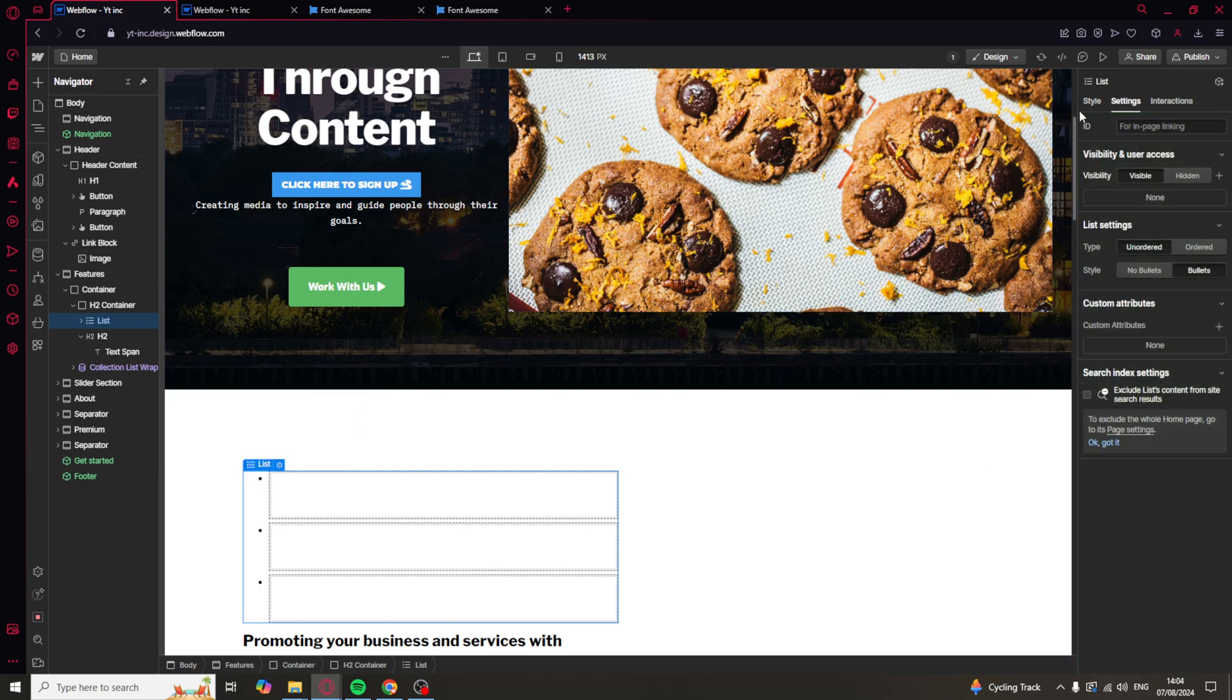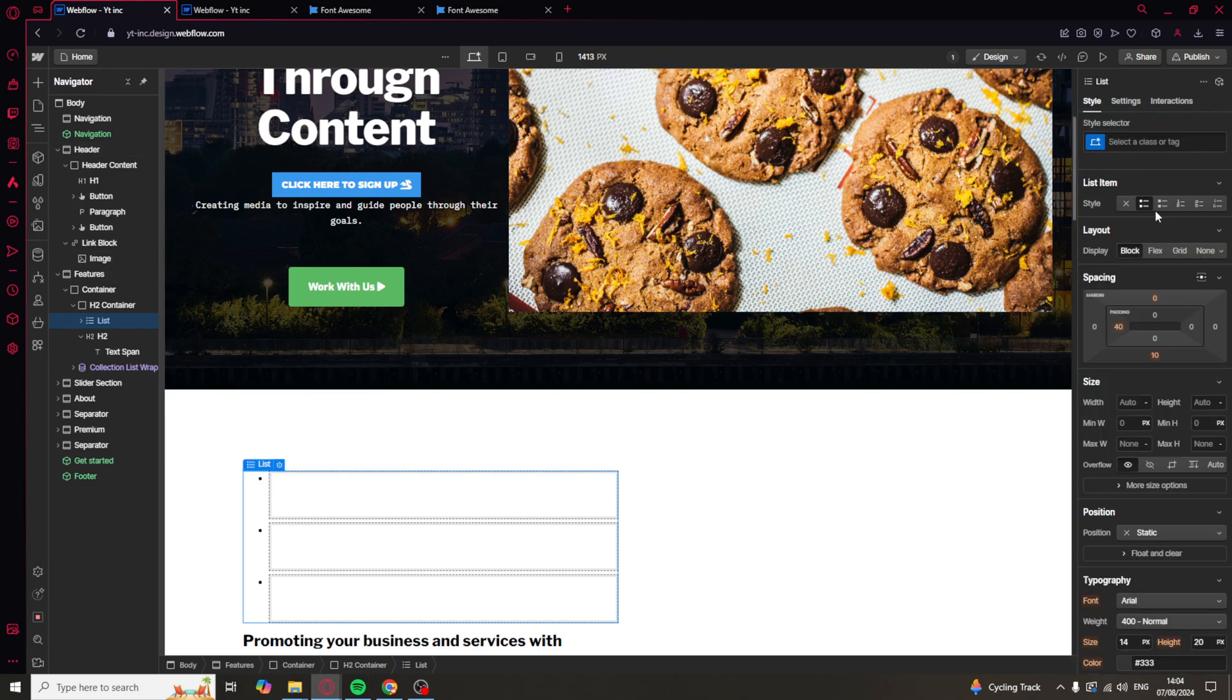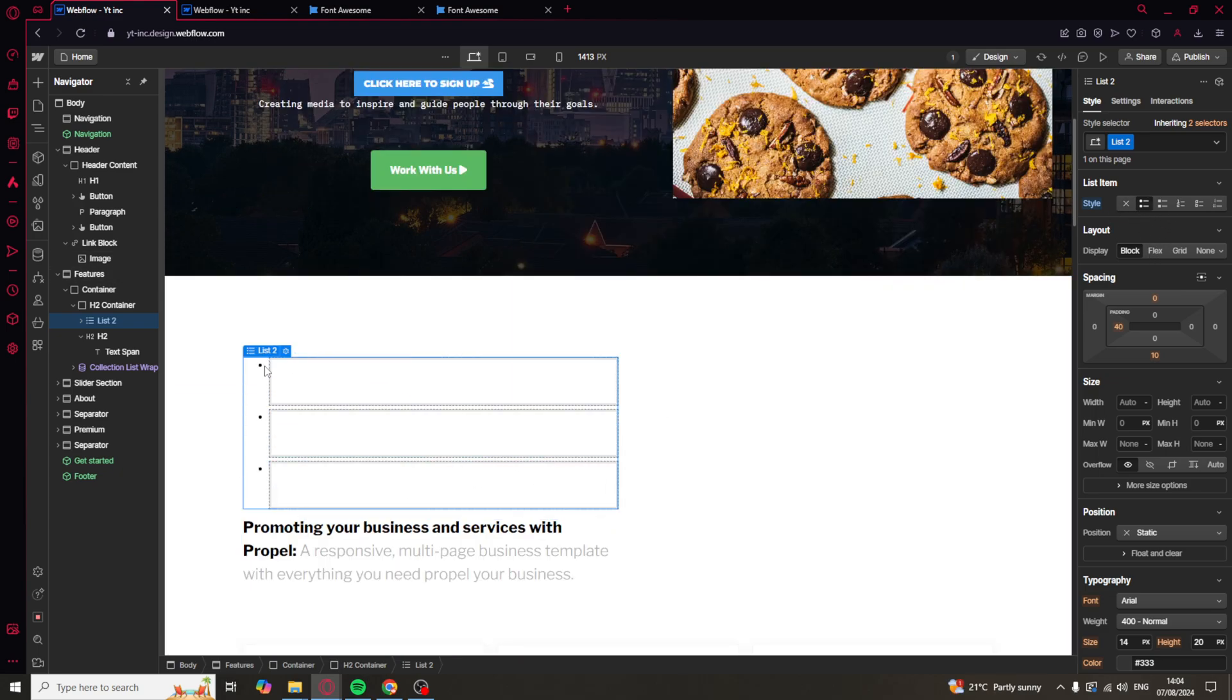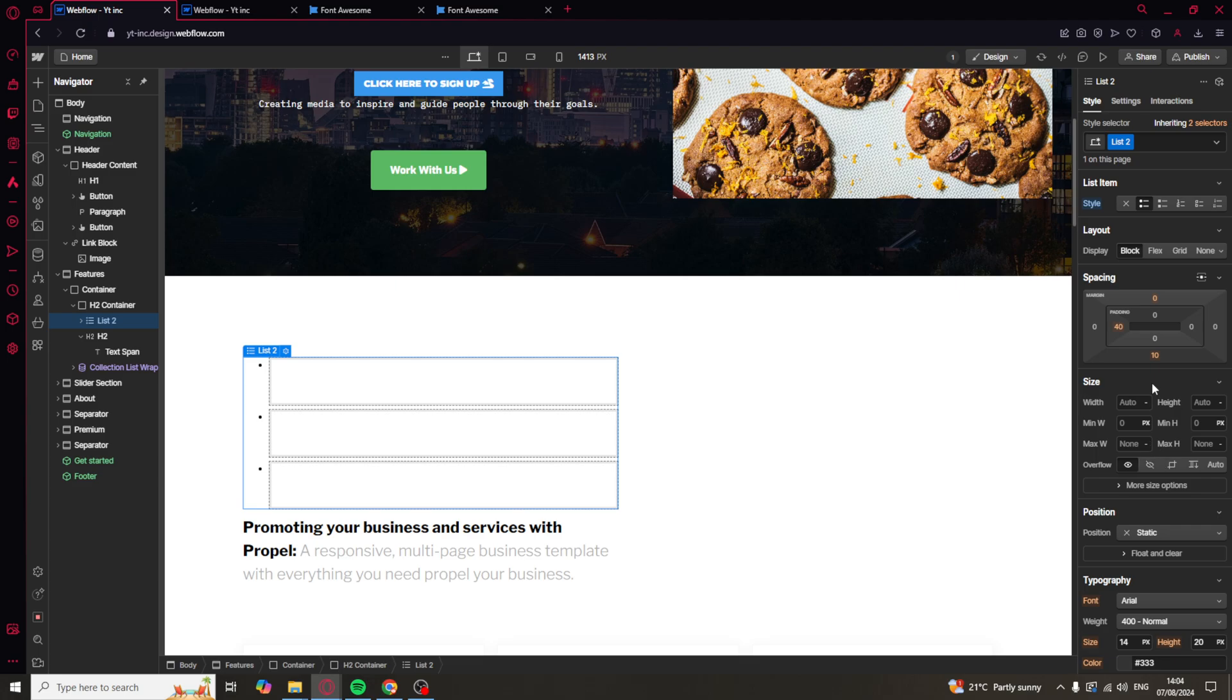Now, if you go over here into the settings, you can actually change the style. So, you can add them as squares, or you can have hollow squares, you can have ABC, you can have like this. These are a few different style options that you can have for the bullet points here.